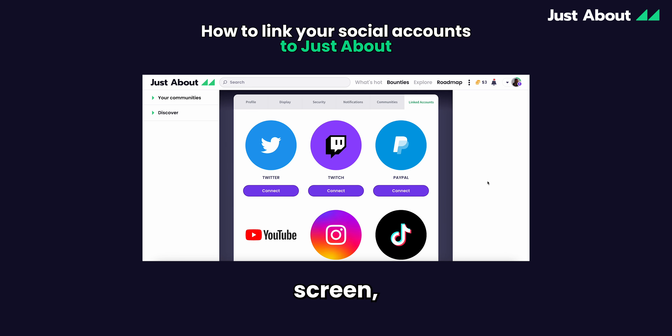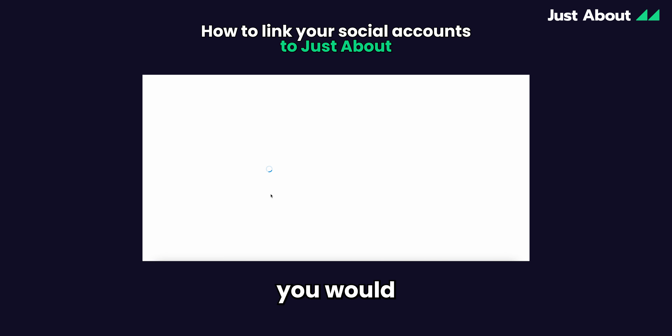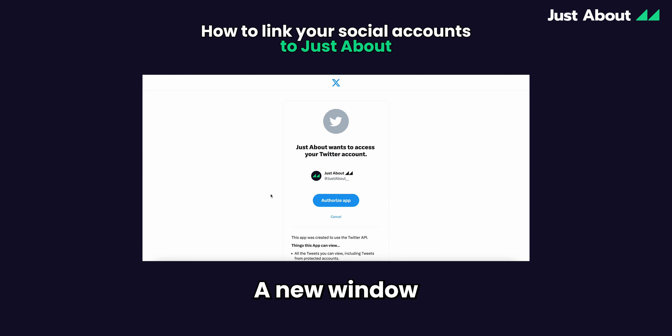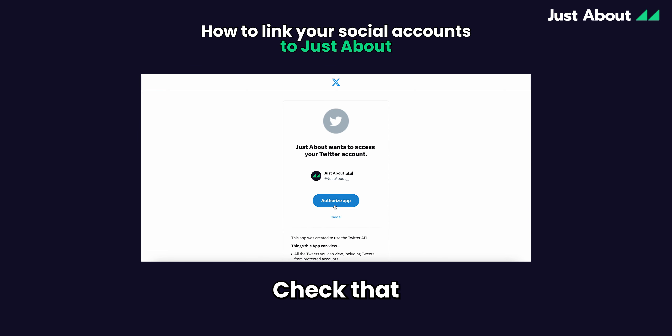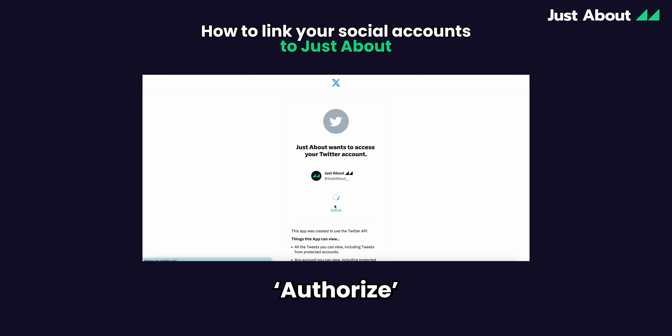You'll be greeted with this screen. Click connect underneath the social you would like to link. A new window will open asking you to authorise the connection. Check that the correct account is selected and then press authorise.